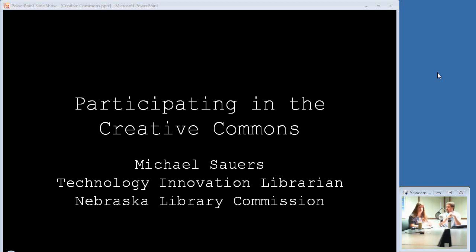We do a mixture of things here: presentations, webinars, book reviews, anything we can think of that might be useful. Today we have our Technology Innovation Librarian, Michael Sowers, who is going to tell you all about Creative Commons.